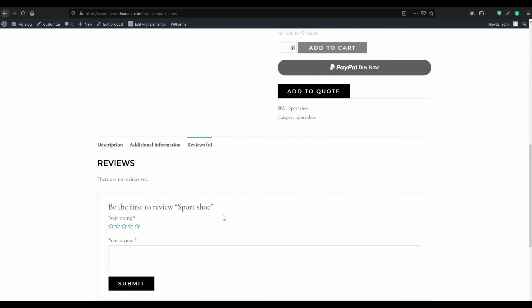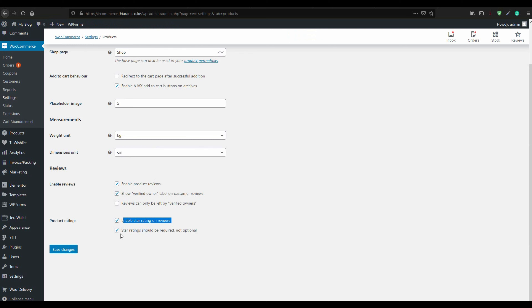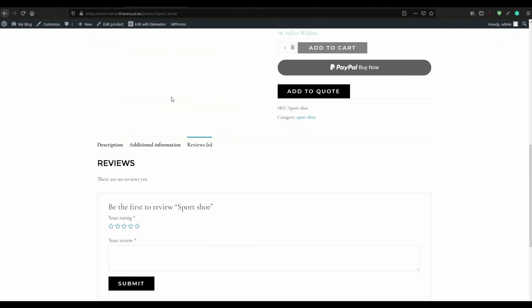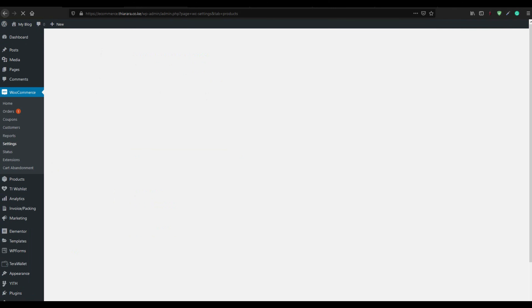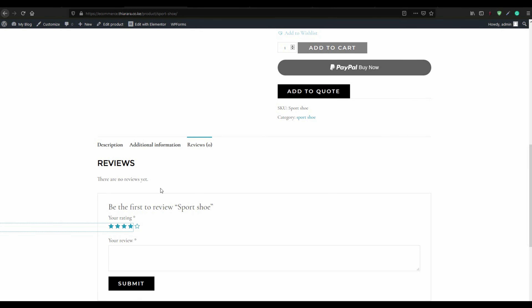The star rating will look like this. The star rating should be required, not optional — the customer must select the star for the review to be accepted. Save the changes and with that we have just added the review section to the product.